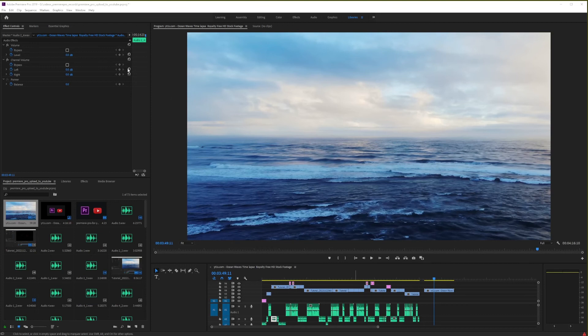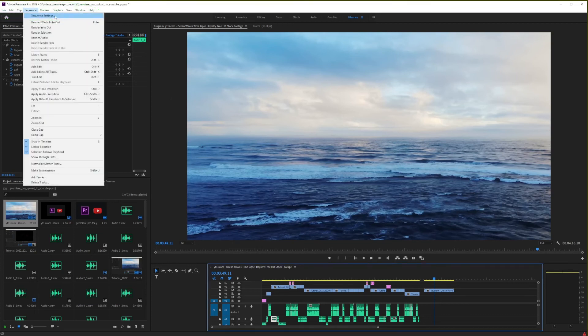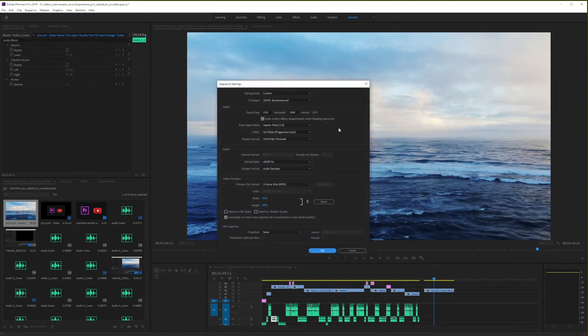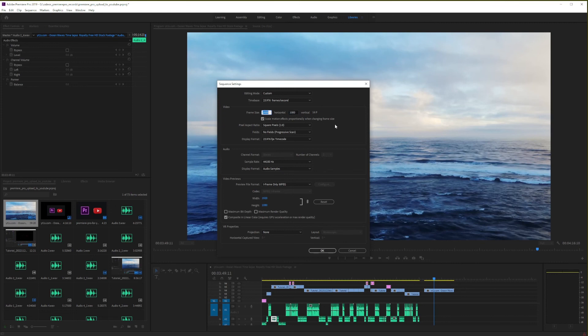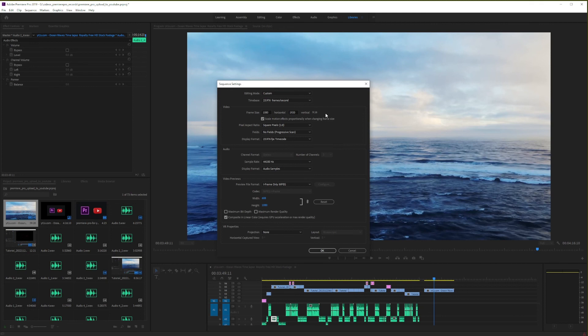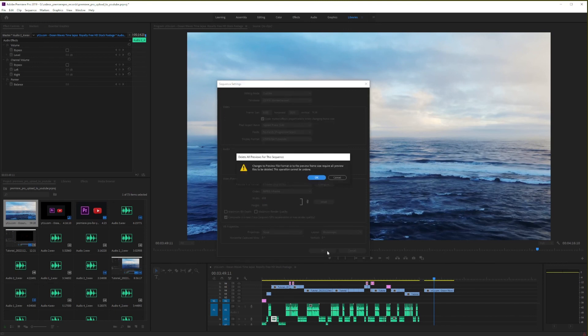In order to create a shorts format in Premiere Pro, what you want to do is go to Sequence and go to Sequence Settings. So here, on this box, what you want to do is reverse the height and width of your video. Here, we have 1,920 and 1,080. So you want to replace that, and here, type 1,080 in the first box, and in the second, 1,920. So this will give you the 9 to 16 ratio. And if you click OK, you will see your sequence actually change.